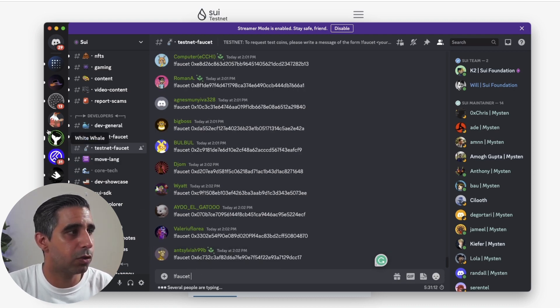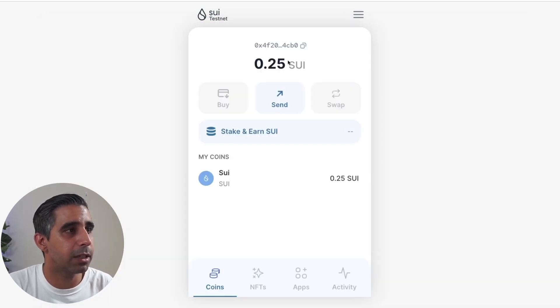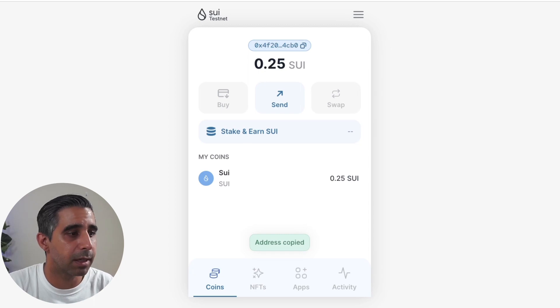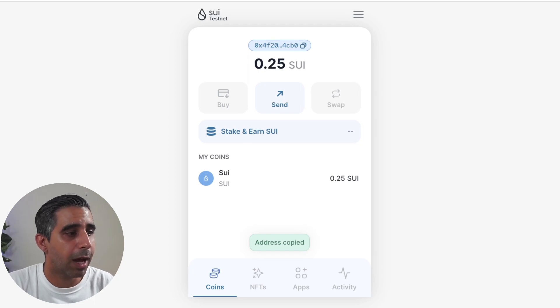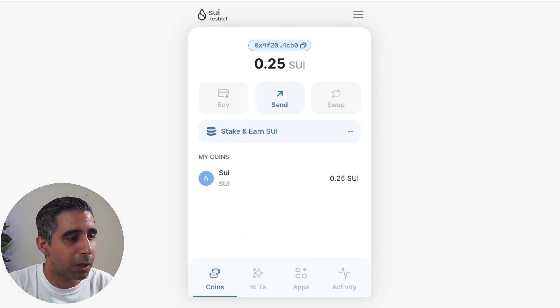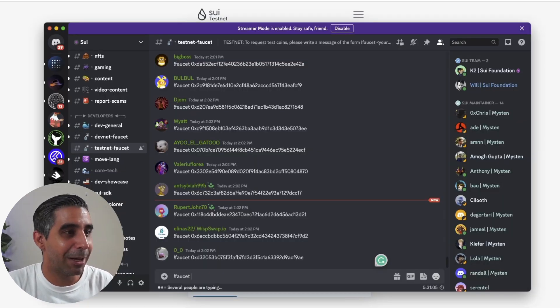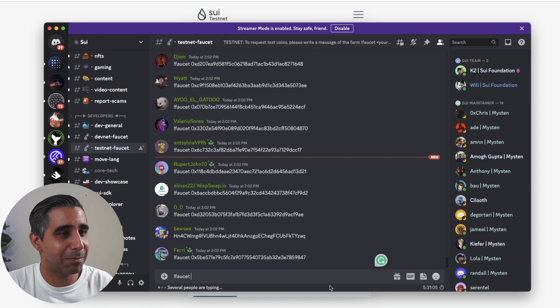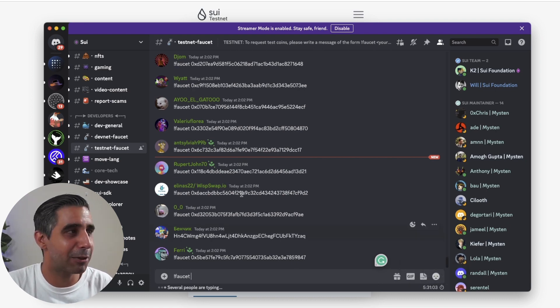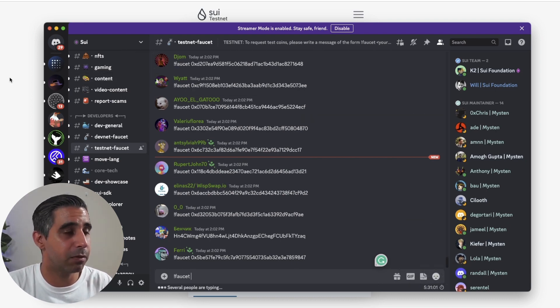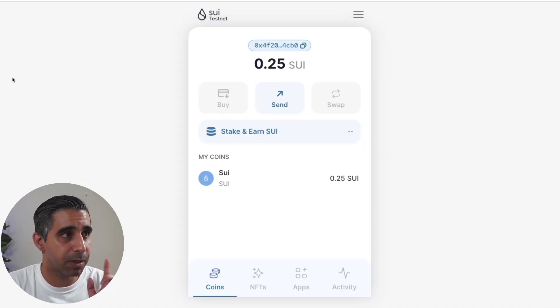and then paste your address. You would get your address by just copying it. I have not actually pasted it because I have already done this, so it's not letting me.